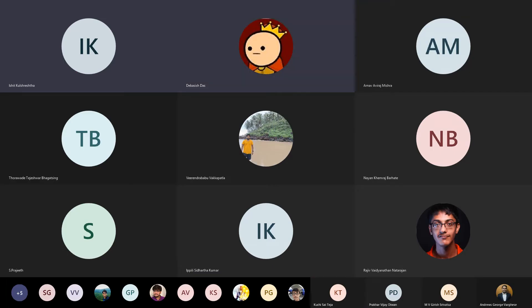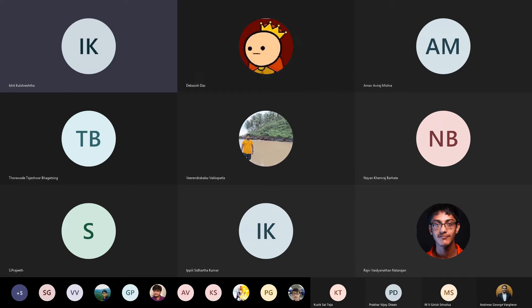So anyways, I'll give the link to the guide which I've written in the chat so that you can refer to it if you're interested in building a prefetcher for your course project. So you can refer to it. It's kind of incomplete at the moment, but I'll try to complete it as soon as possible. So yeah, that's it from me.